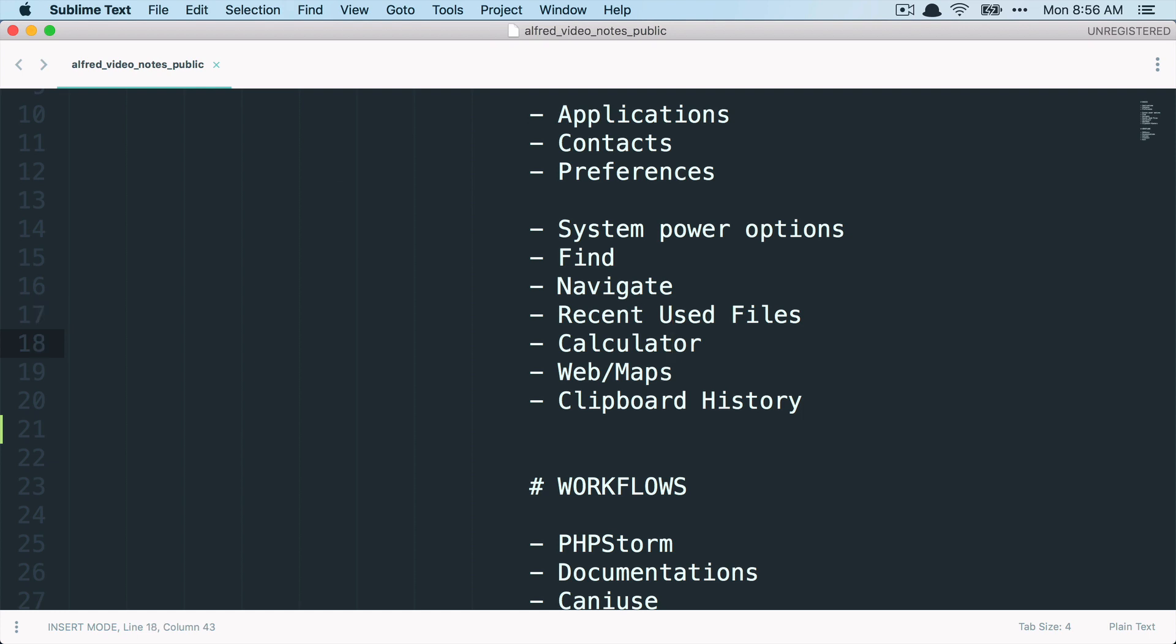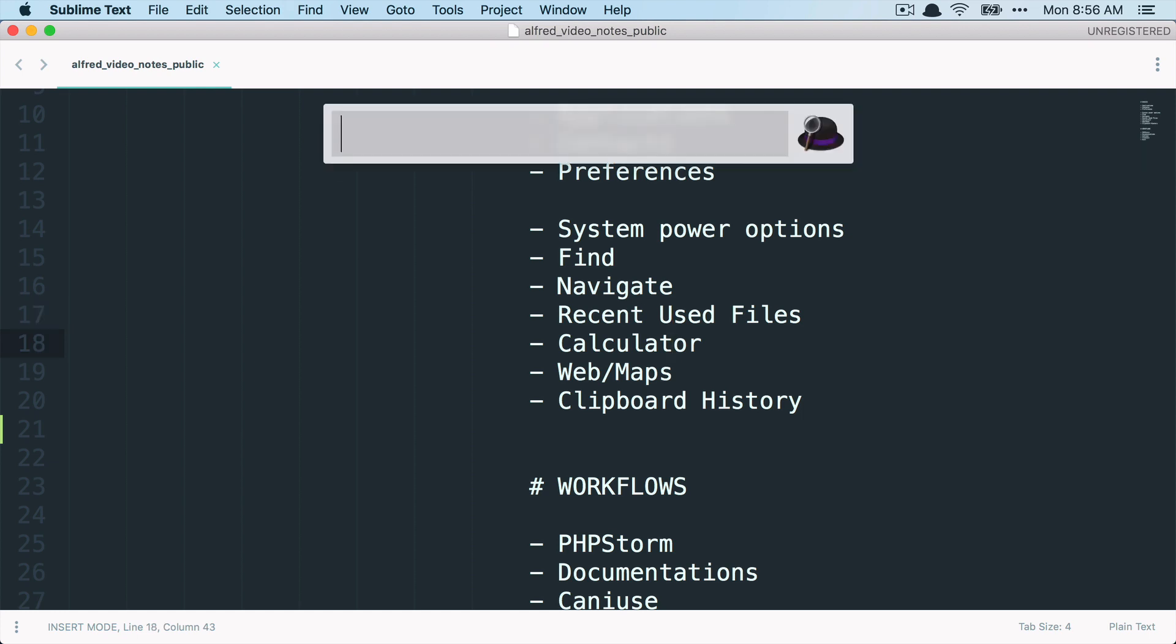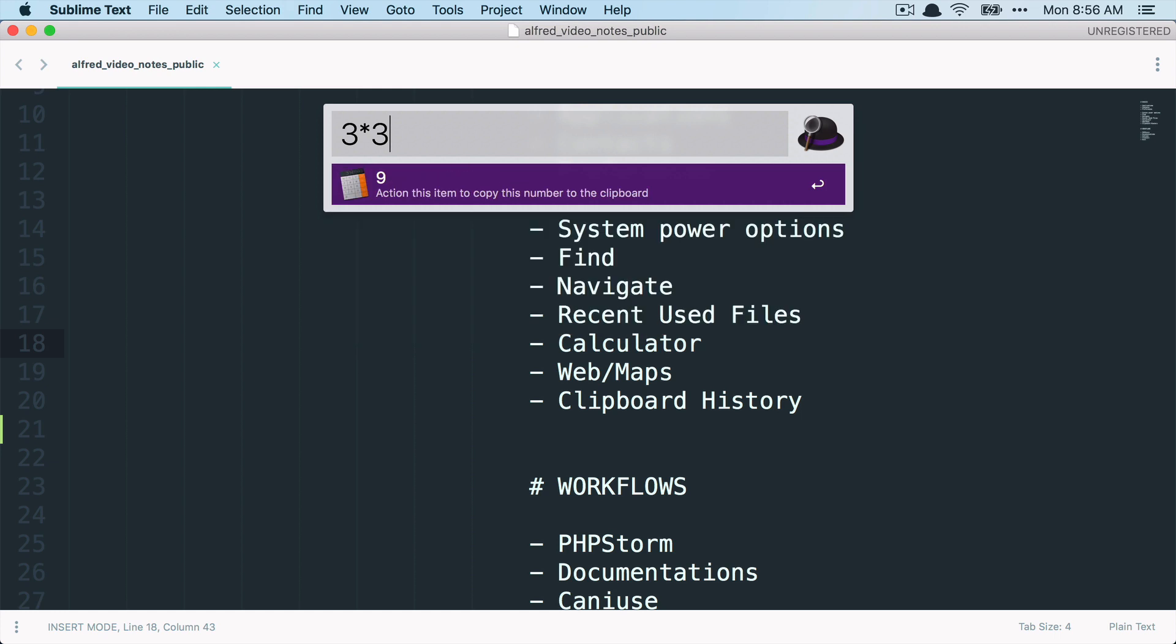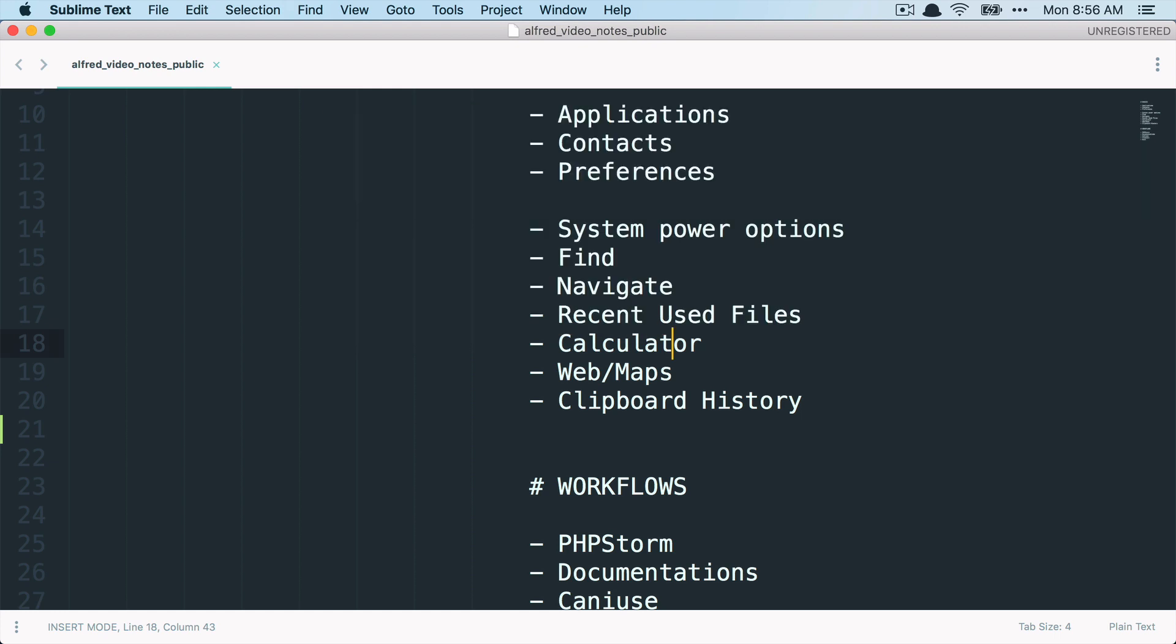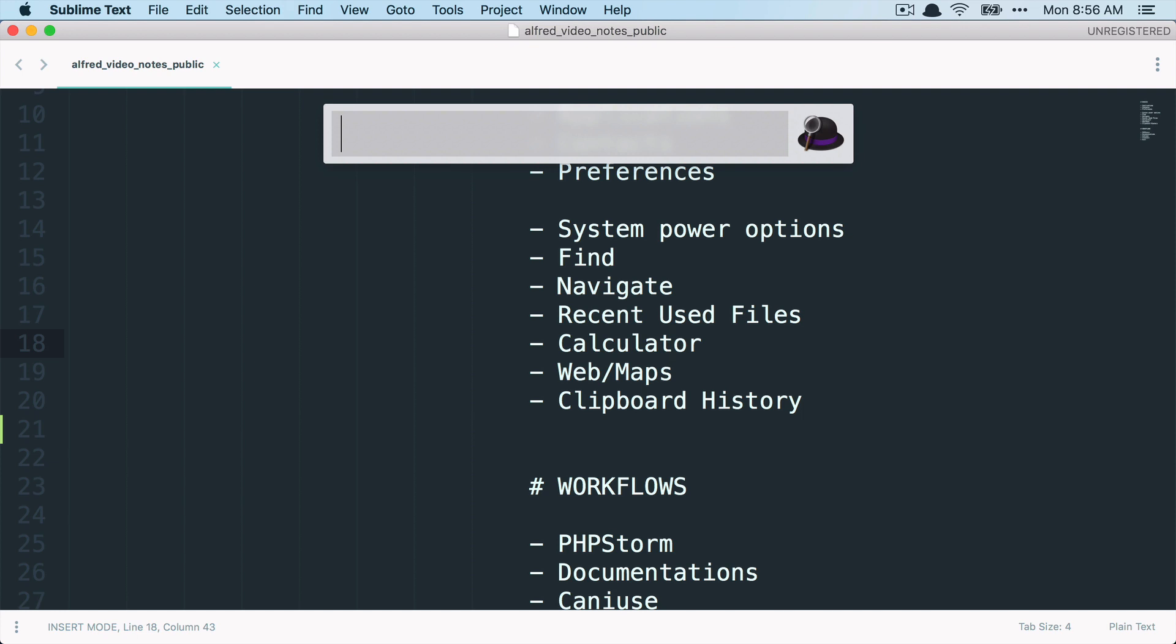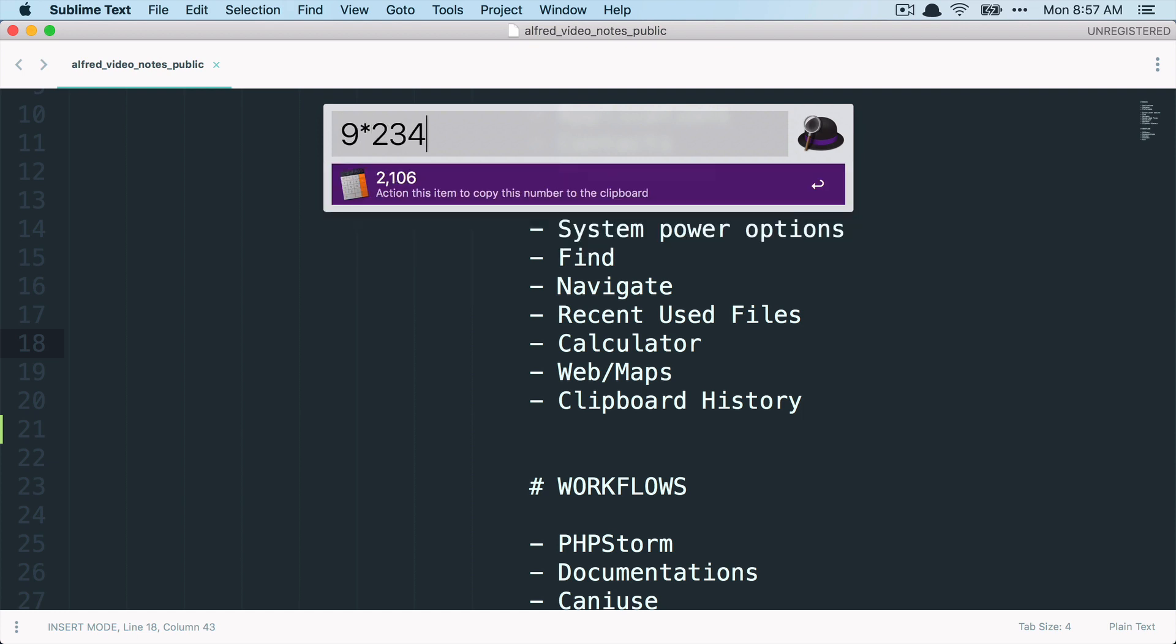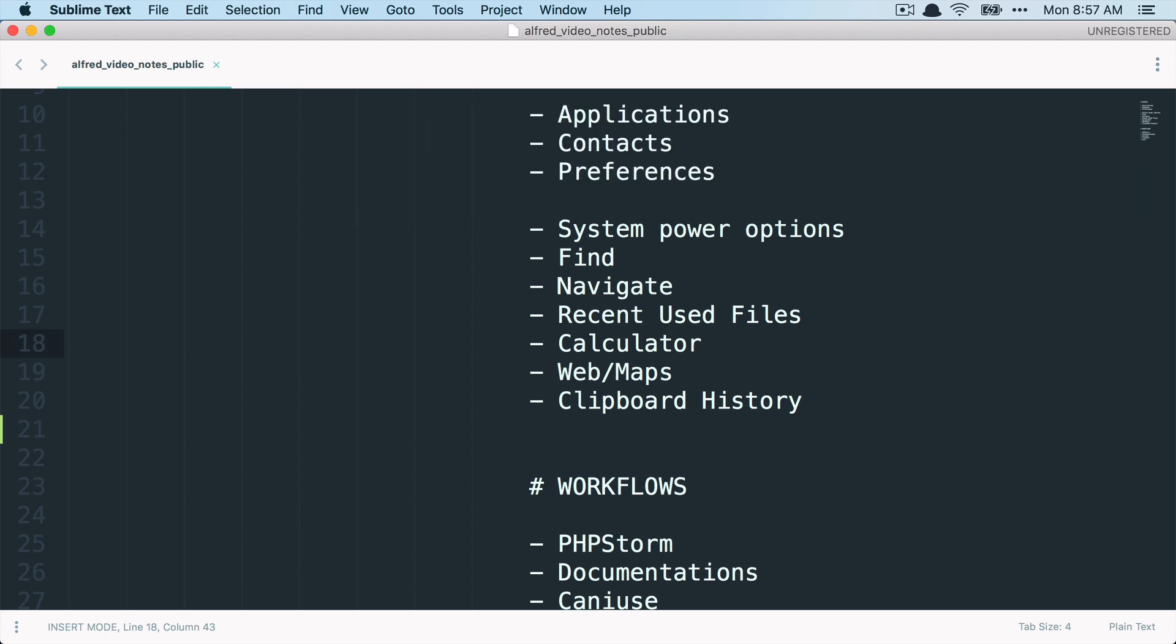Then Alfred is also a calculator. So you can just calculate something. And then if you press enter, it will be copied. And now you can paste it in and do something else with it. So for some small calculations, I often use Alfred as well.